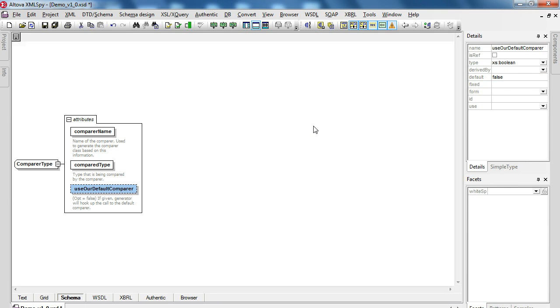If given, the generator will hook up to call to the default comparer and then we set its value, default value as false. So this is an optional definition within our current model.